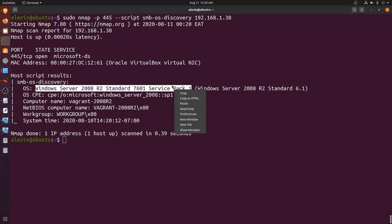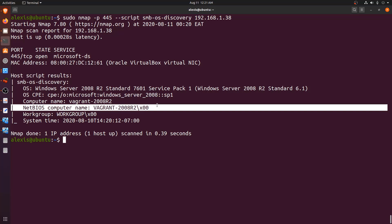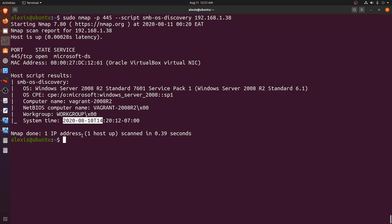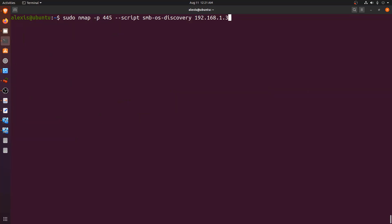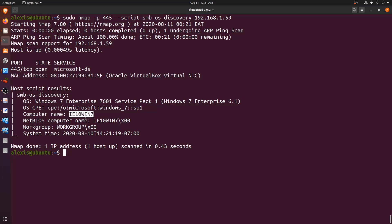This OS information is very useful for finding potential exploits, planning attack vectors, privilege escalation, and discovering relevant CVEs. We also get the computer name — vagrant-2008-r2, the NetBIOS name, the workgroup it's associated with, and the system time. Running the same script against the Windows 7 box at 192.168.1.59 shows it's running Windows 7 Enterprise 7601 Service Pack 1, with the computer name ie10-windows-7.